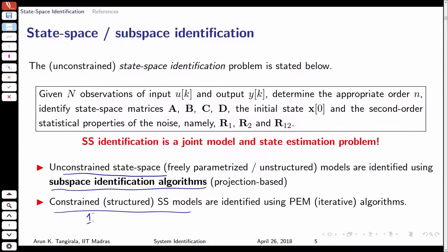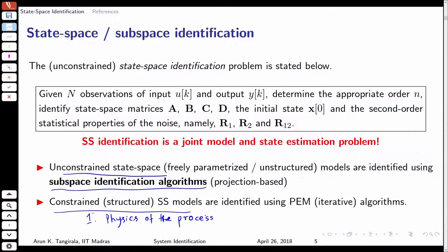The second scenario is the constrained case, where I impose constraints on the state space matrices. These constraints may be driven from two considerations. One is from the physics of the process — whatever knowledge I have of the process tells me what constraints to impose on A, B, C, D. For example, I might have derived a first-principles model that tells me what A, B, C, D should look like, and then I only estimate the nonzero entries.